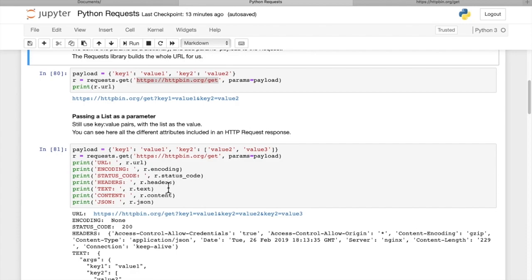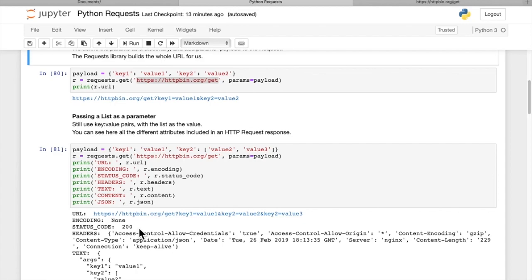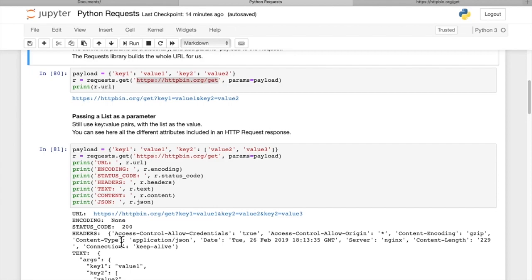Headers, there are a number of different headers and you can read up on those in detail. Here we can see what headers we got back. We got access control allow credentials true, access control allow origin star, content encoding gzip, and so on. There's a bunch of different header variables.